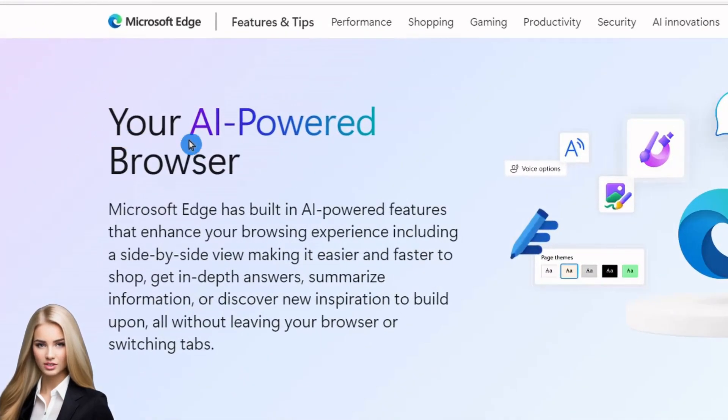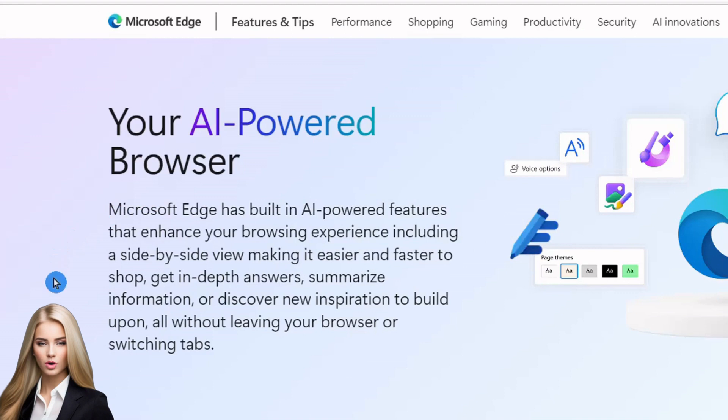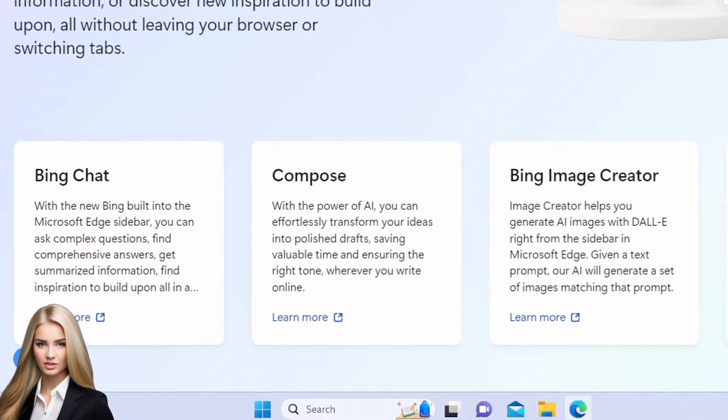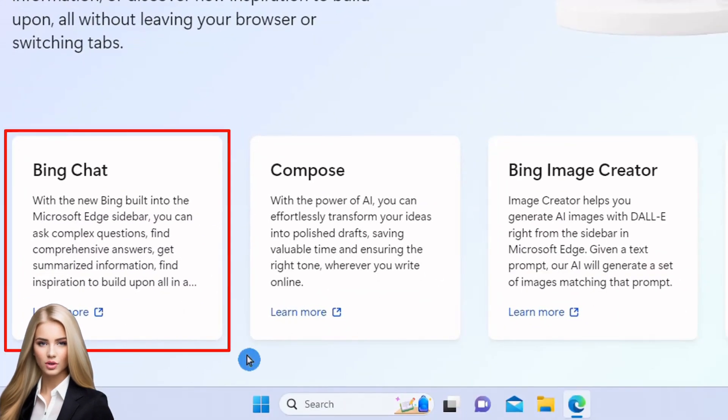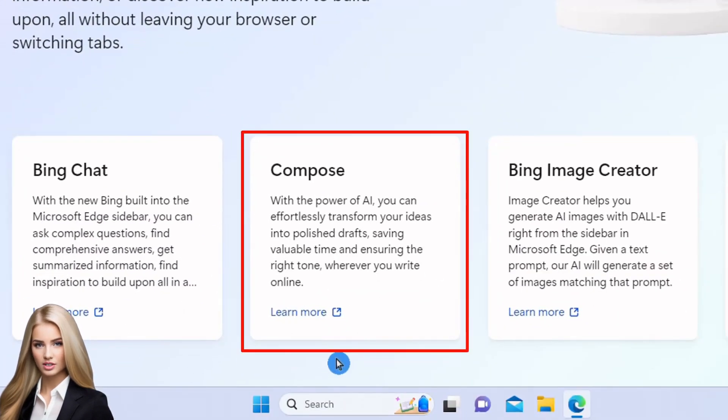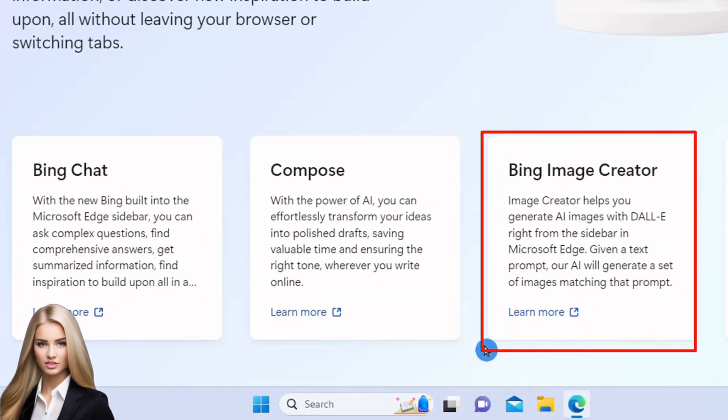Microsoft Edge has integrated an AI-powered browser. It can answer questions using real-time data via Bing chat, do most of your writing work, and create images from text.